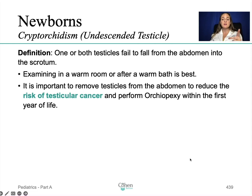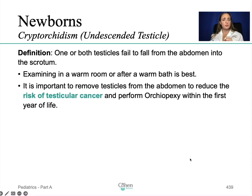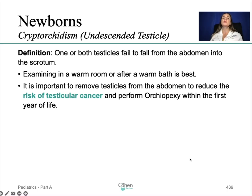If not descended by six months, you must refer to a specialist. Surgery, called orchiopexy, is performed to move the testicle down into the scrotum — it could be one or both testicles. Make sure you examine the patient in a warm room after a warm bath, as cold causes things to shrink. It is important to remove testicles from the abdomen to reduce the risk of testicular cancer and to perform orchiopexy within the first year of life.